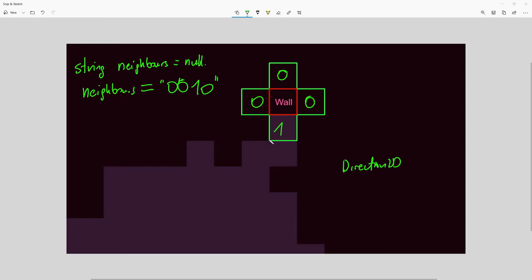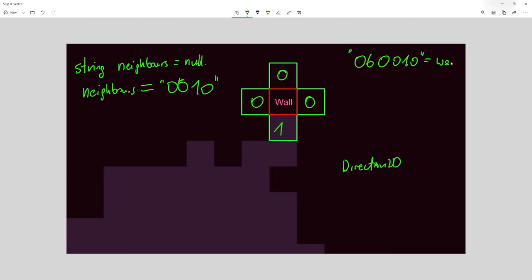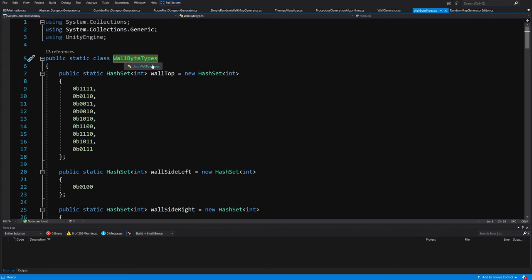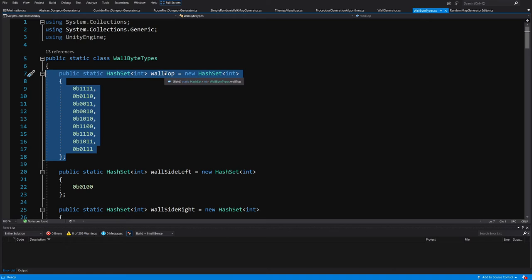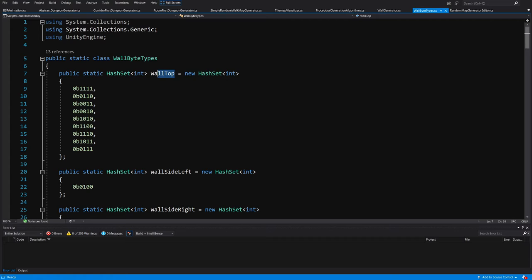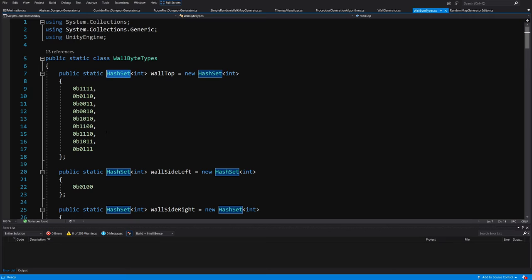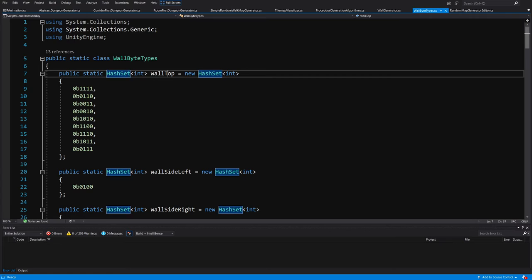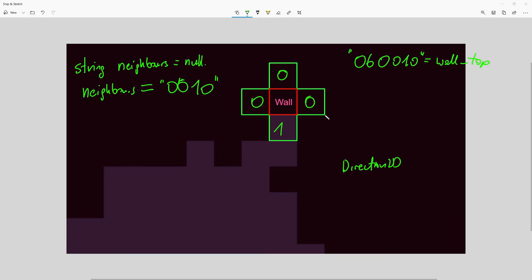We create a static class called WallByteTypes that contains hash sets of binary values corresponding to specific wall tile types. For example, the binary value 0b0010 would be assigned to wall_top. Our tile visualizer reads the computed neighbor value and checks which hash set it belongs to, then places the appropriate wall tile. This is how we determine which wall type to place at each position.